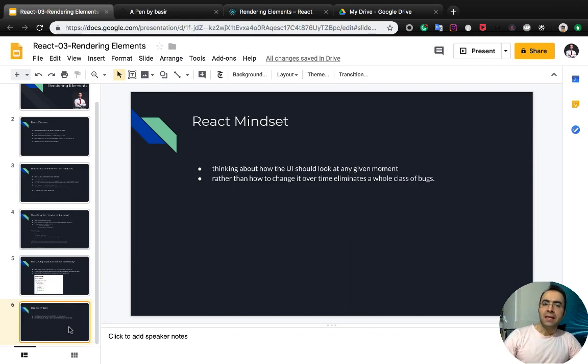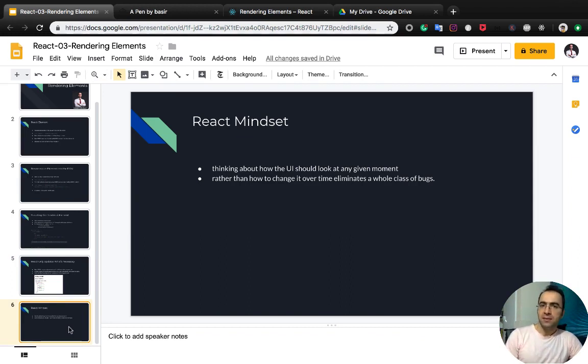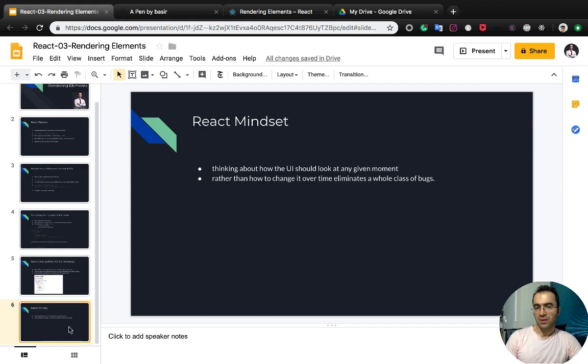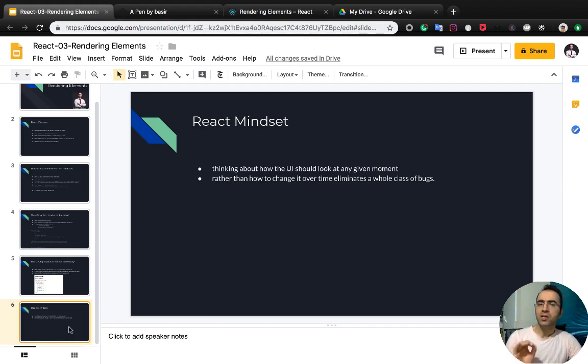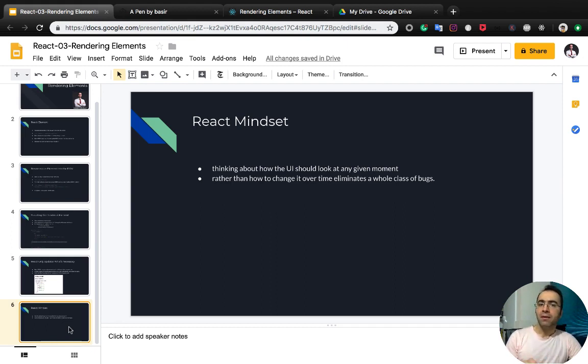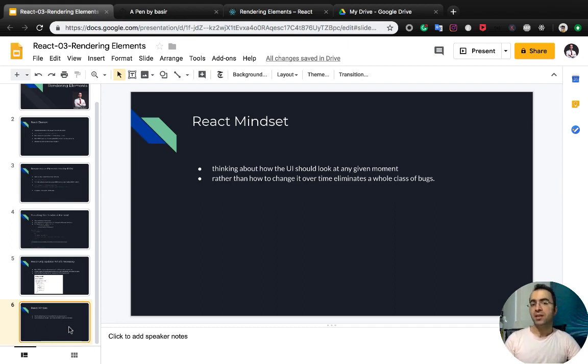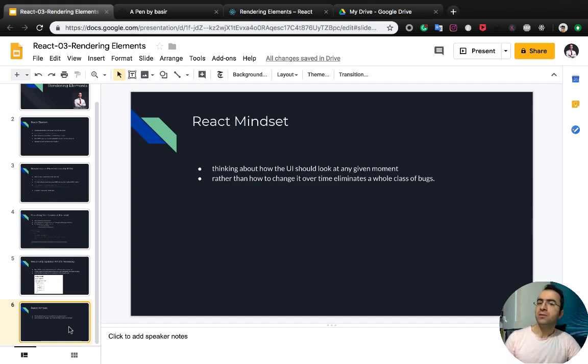What you need to know at the end of this lesson is about the React mindset. You should just think about how the UI should look like at any given moment, rather than how to change it over time, which eliminates a whole class of bugs.